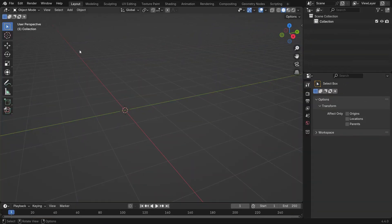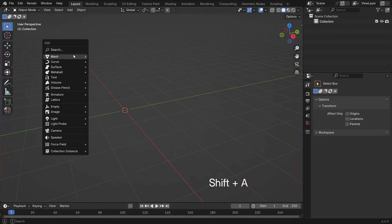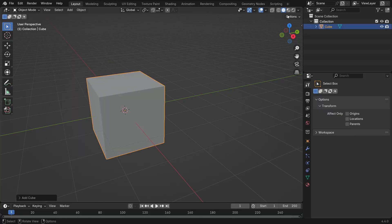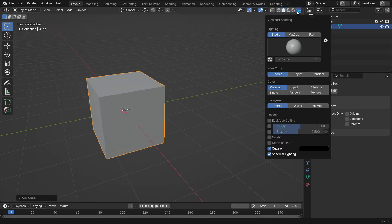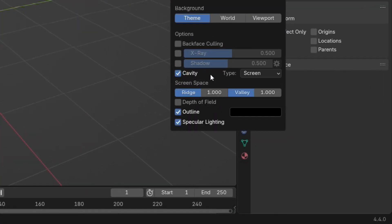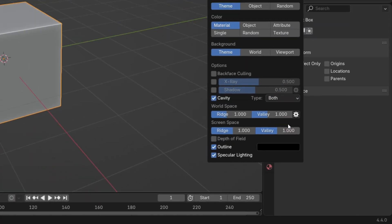Let's press Shift A and add a cube to the scene. To see the details more clearly in the viewport, go to the viewport shading menu in the top right, enable cavity and set its type to both.